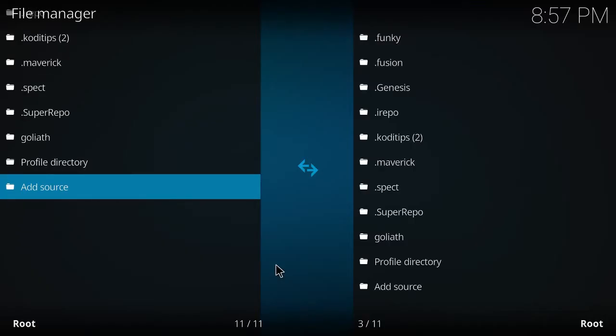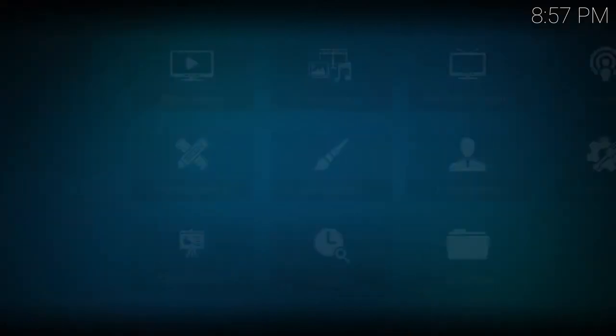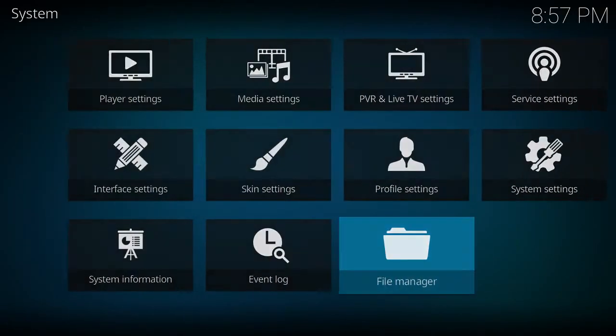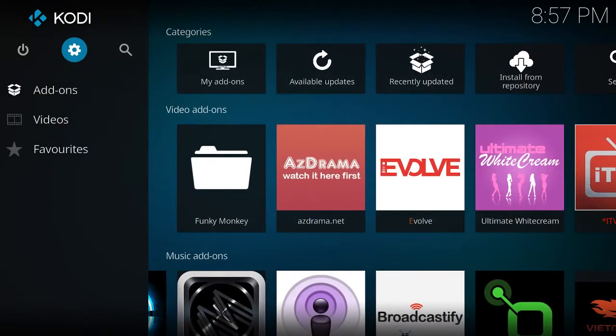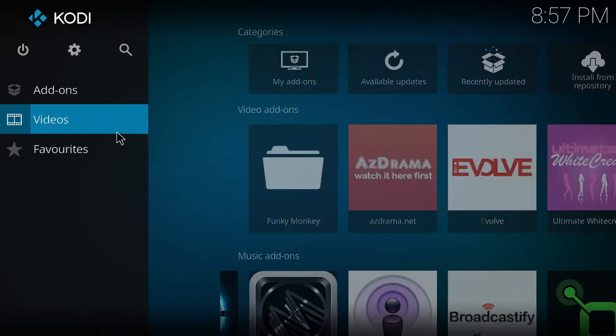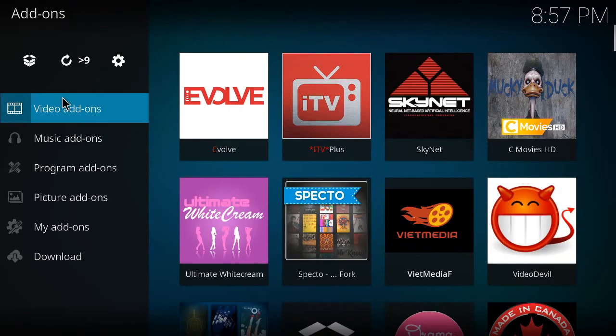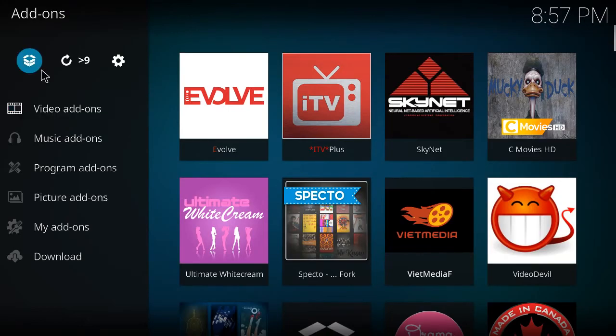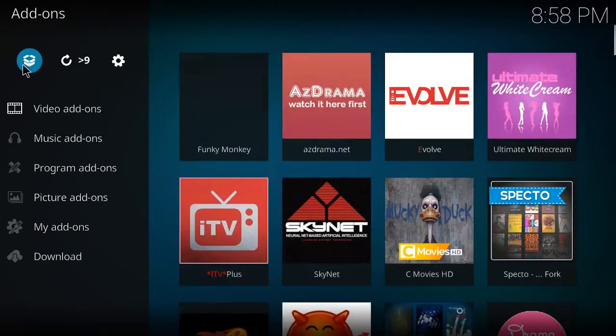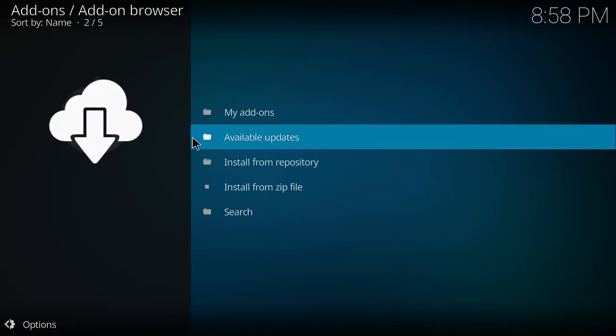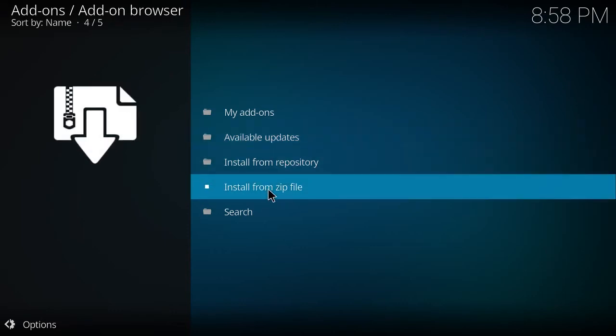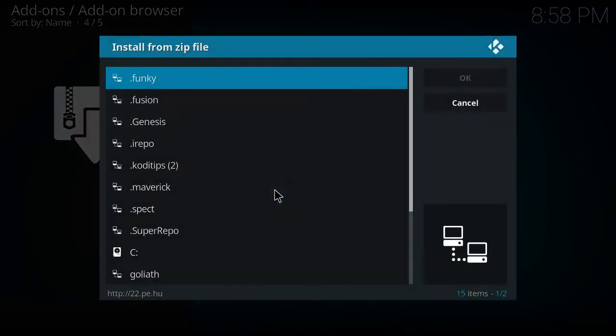So you want to go backspace, backspace, and go to your add-ons. And go to this little square here. So you want to install from zip.